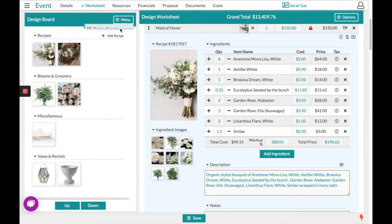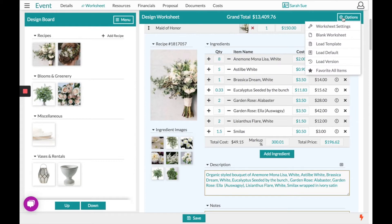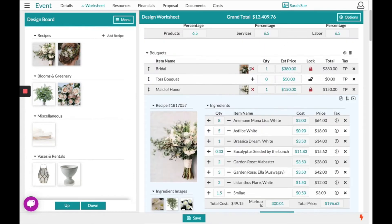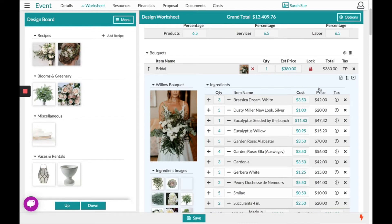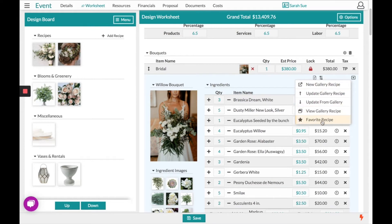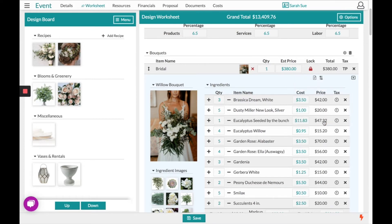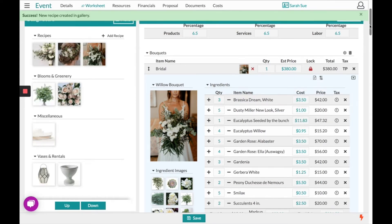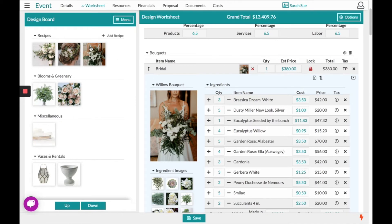Coming back to our design board brings us to our next feature, which will be favoriting recipes. If you had loaded in a template from your top right hand corner under Options and Load Template, you might not have all those recipes starred to your board on the left. To easily do that, you open the recipe, go into your arrow up and down recipe options, and select Favorite Recipe. You'll notice this has paired that image over to the board on the left.